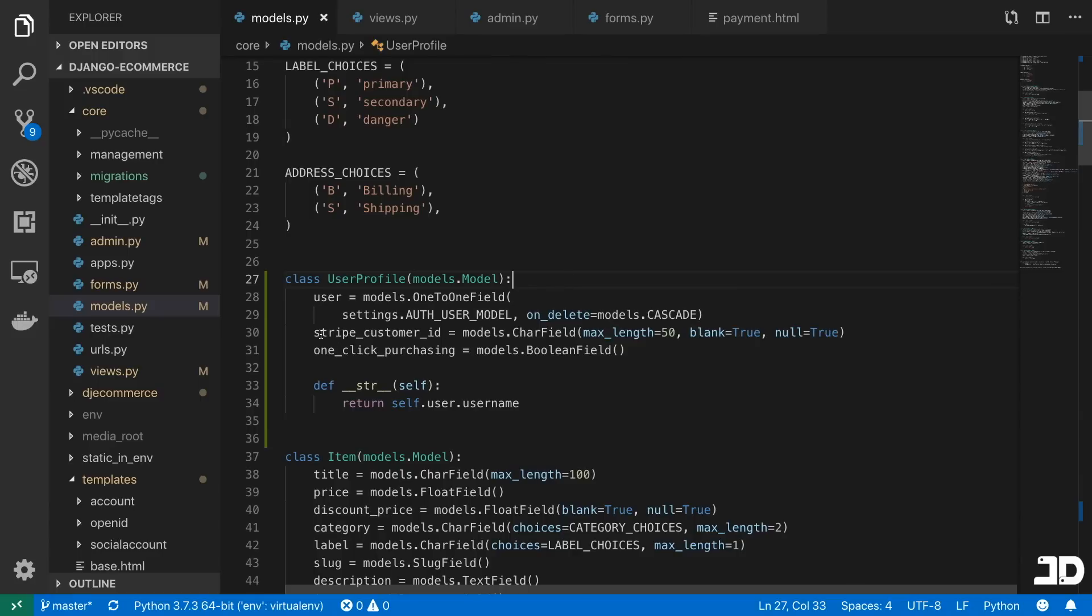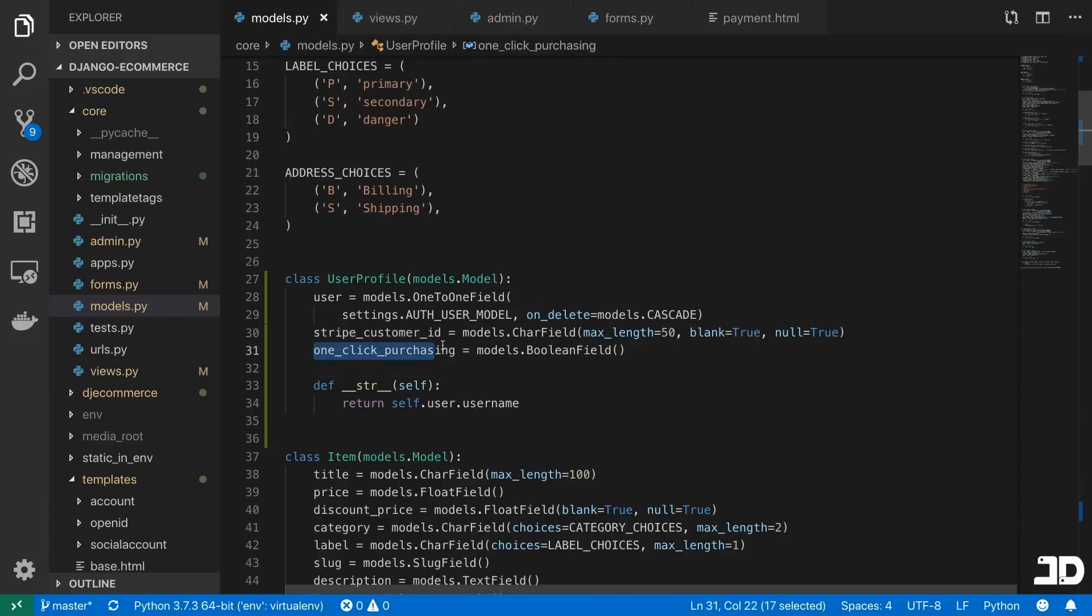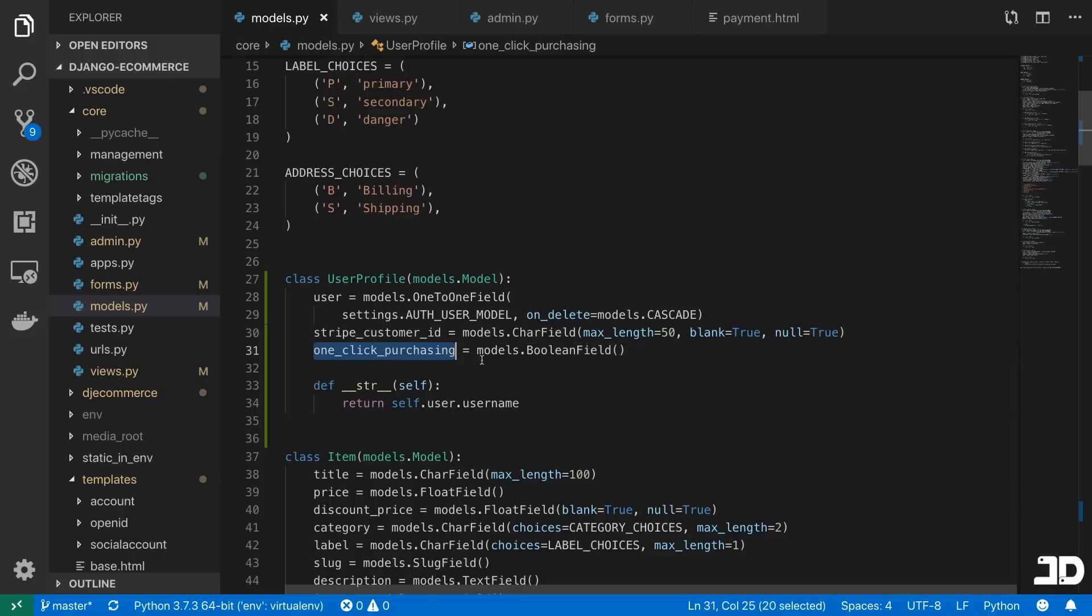And by default, you're not going to have a stripe customer ID and you're not going to have one-click purchasing activated. This one-click purchasing is more of a concept than actual functionality right now. So that's something that we could add in future videos.